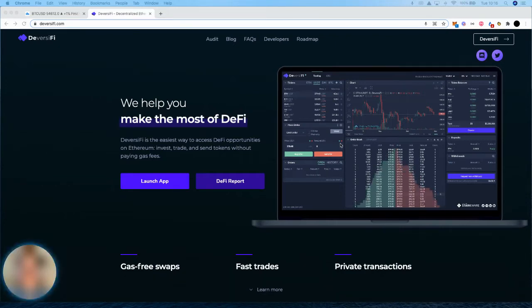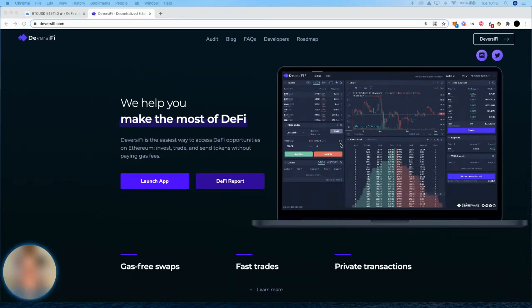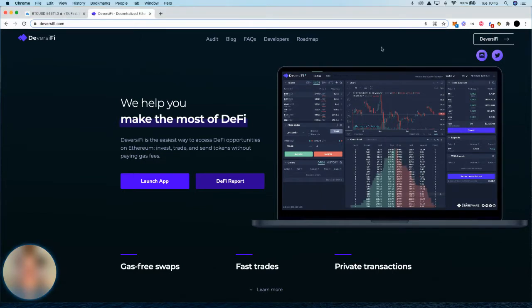Hi everyone, in this video I'm going to show you how to deposit to the Diversify Layer 2 exchange for the first time using Metamask.